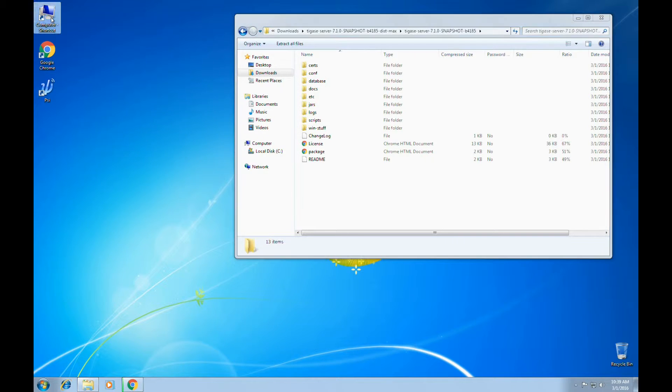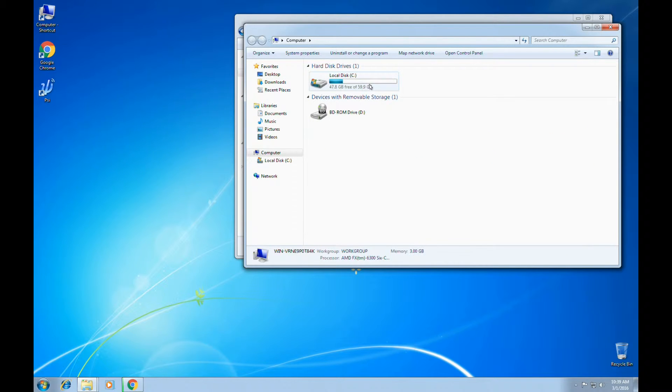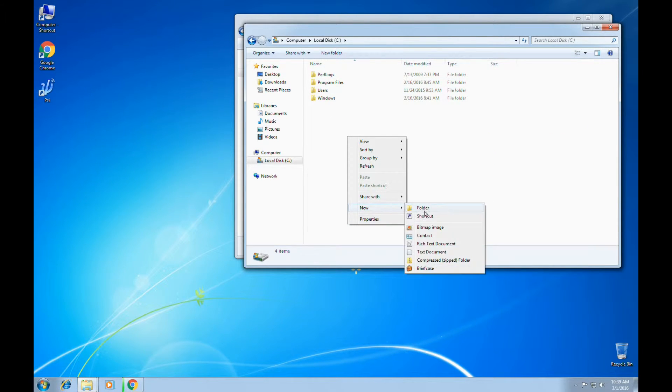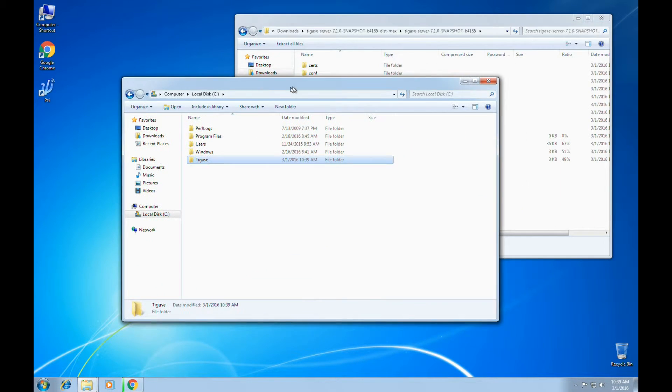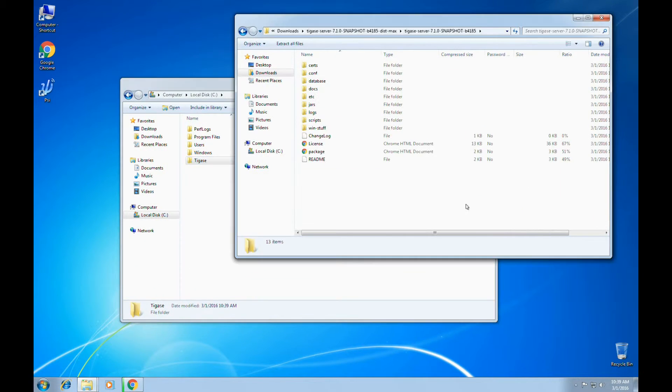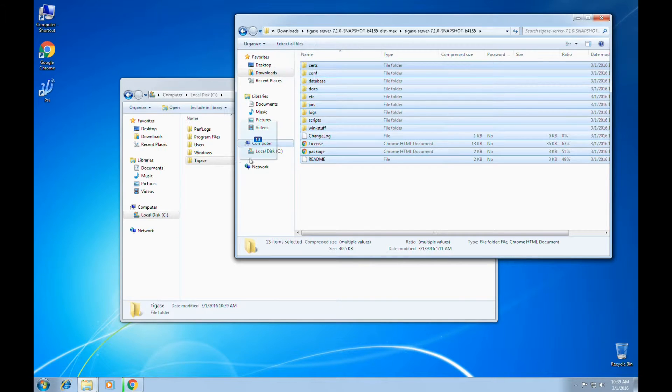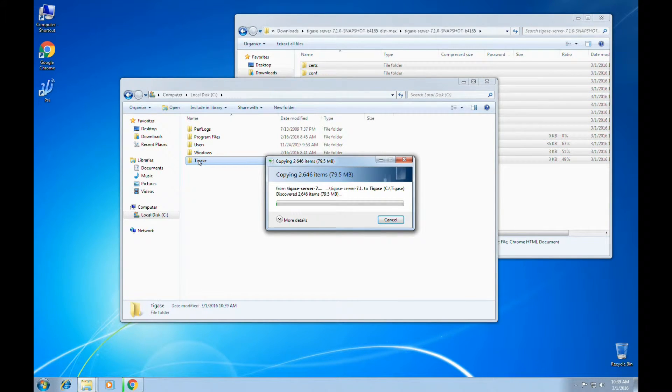However, since this is the first version of Tagus A that we'll be using, let's go ahead and make a new directory on the C drive named Tagus A. And then, just extract the archive structure into that folder.